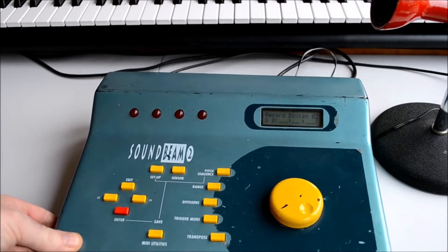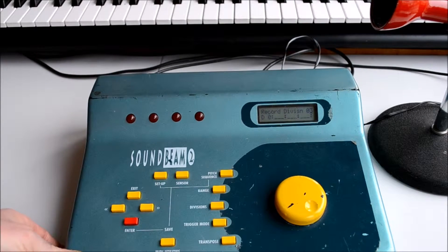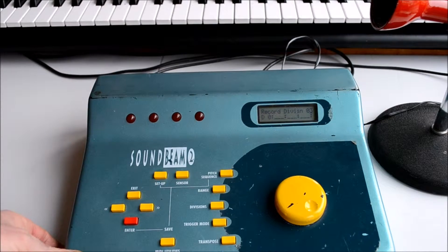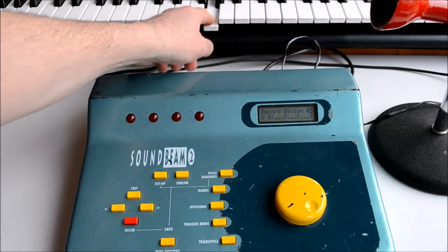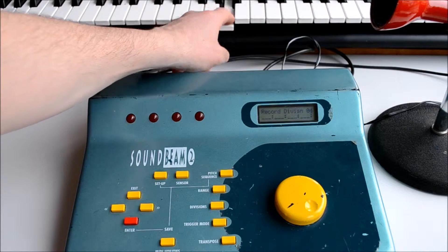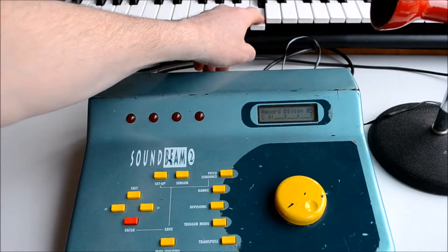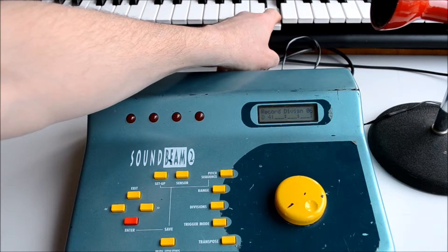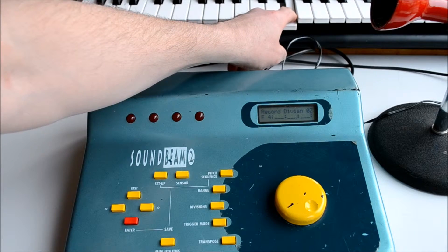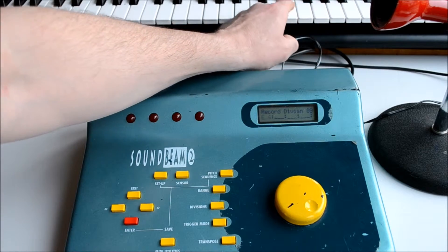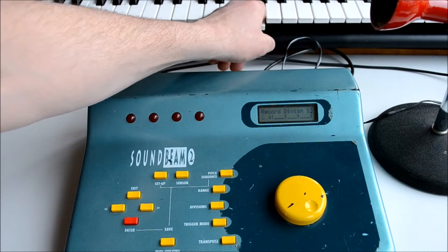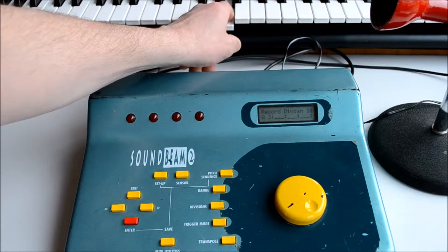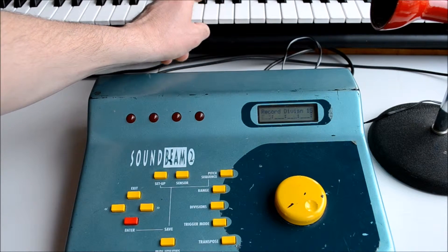If the SoundBeam is still in this page, the record division page, as we play in the notes, they will go in in turn and the machine will be primed and ready for the next division. So you play a note and as you take your finger off, it awaits the next note.